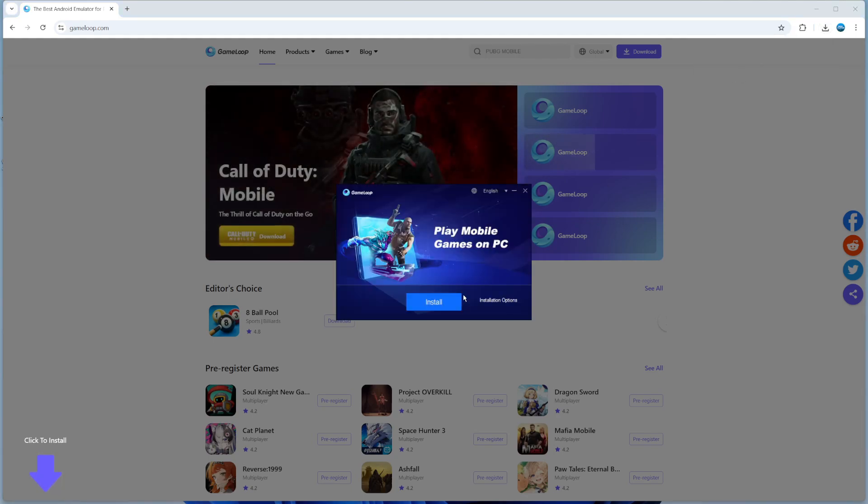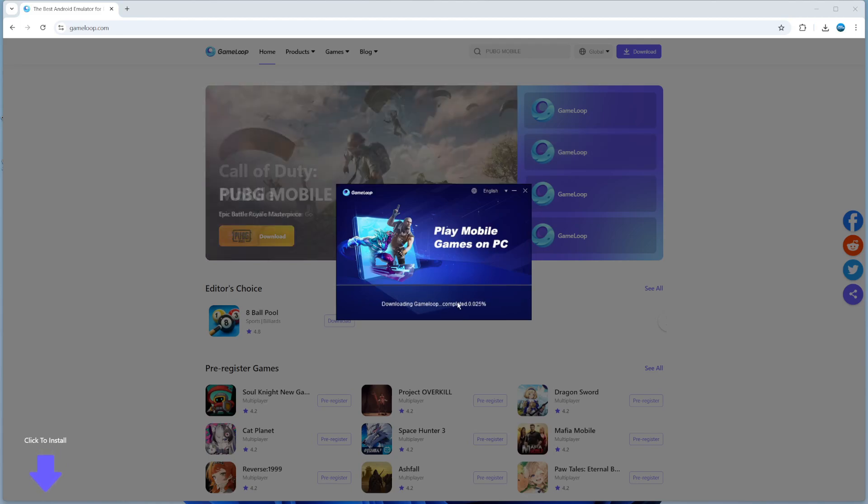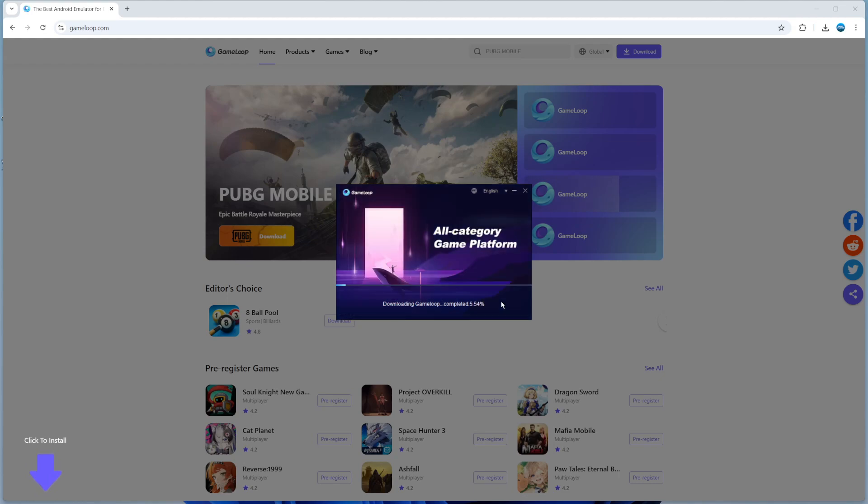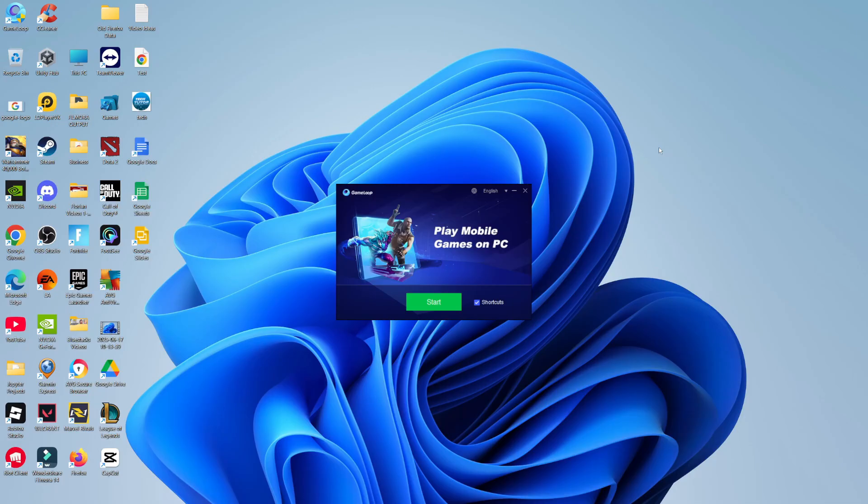Now run through the steps to install GameLoop onto your PC. Just follow along with the install program. It's not too big in size, so it only takes a few minutes to install.